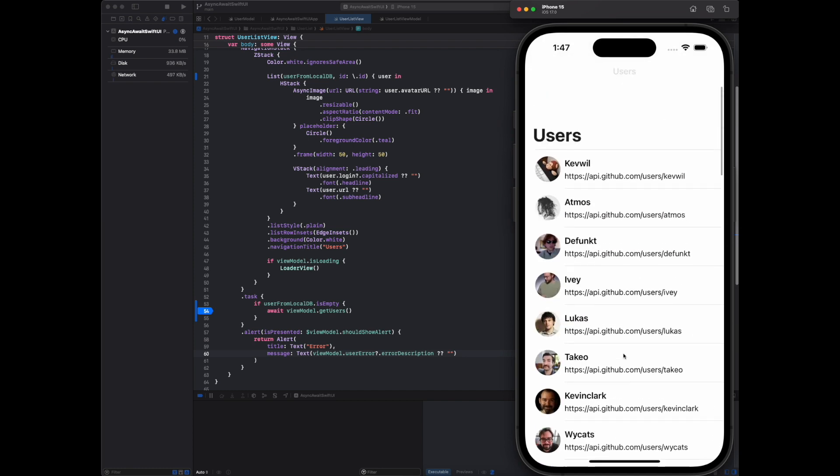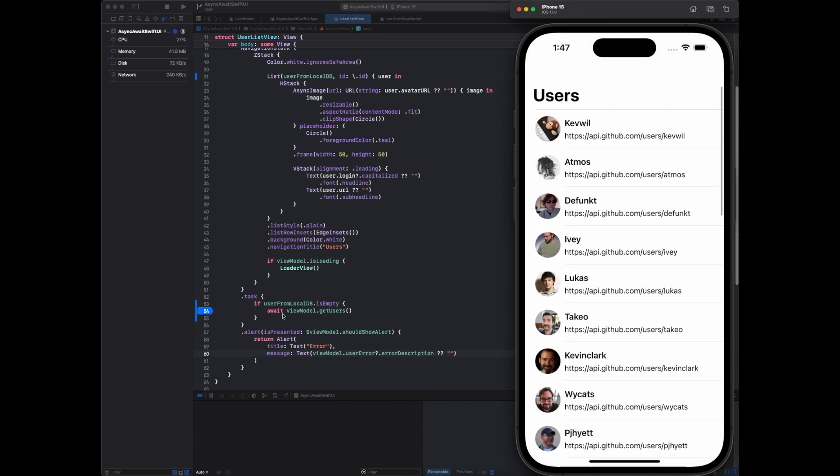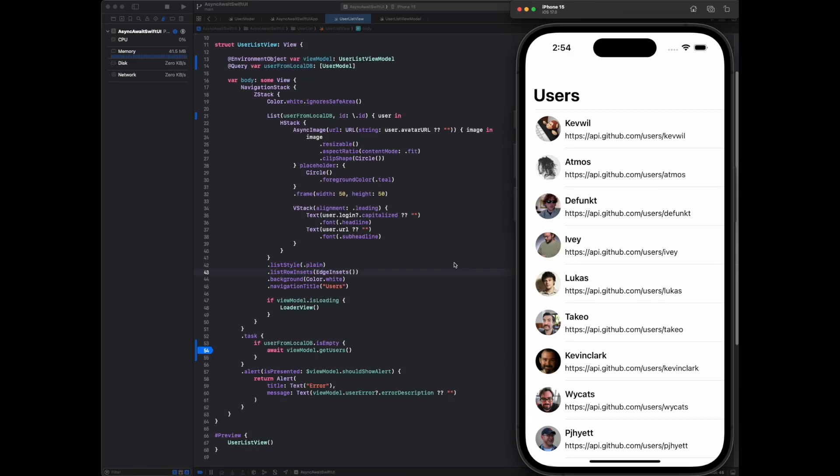Now let me run the app again. So now this API call did not happen because first time this API called and all the response data is stored in local DB. So now this API is not called. Cool.